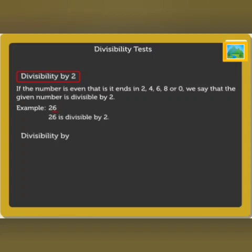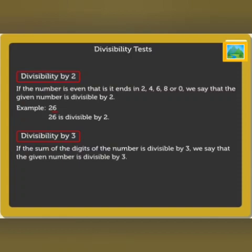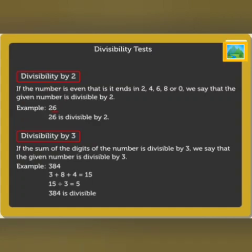Divisibility by 3: if the sum of the digits of the number is divisible by 3, we say that the given number is divisible by 3. For example, look at the number 384. When we add up all the digits, that is, 3 plus 8 plus 4, we get the sum as 15. We know that 15 is divisible by 3. Thus, we conclude that 384 is divisible by 3.